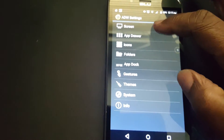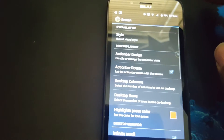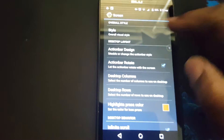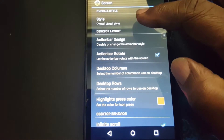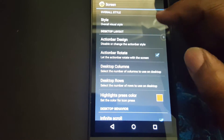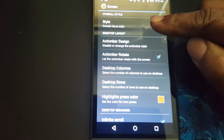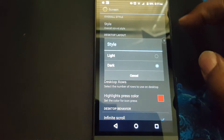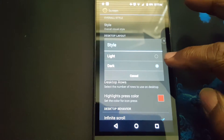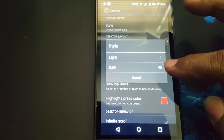We go into the screen. With style here, you can change the color of the UI. You can change it to light or dark.